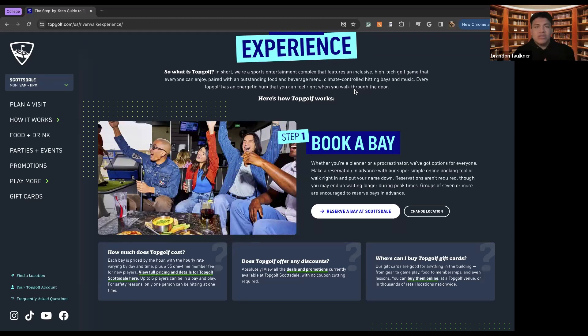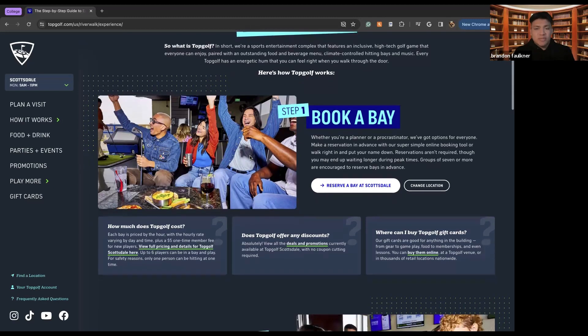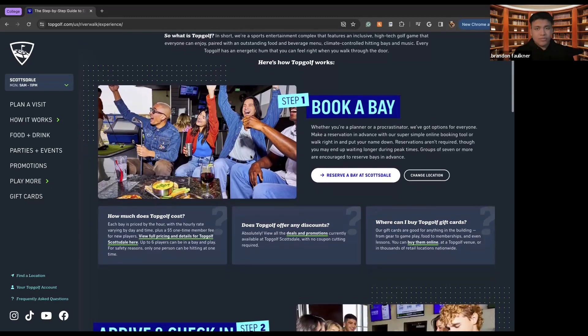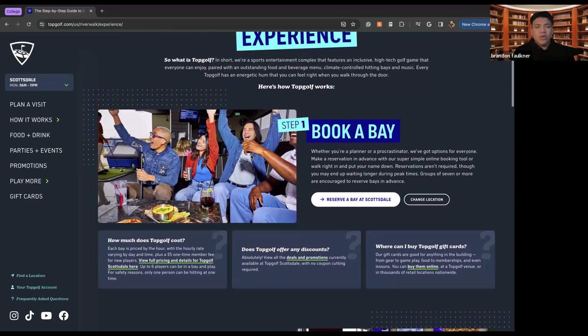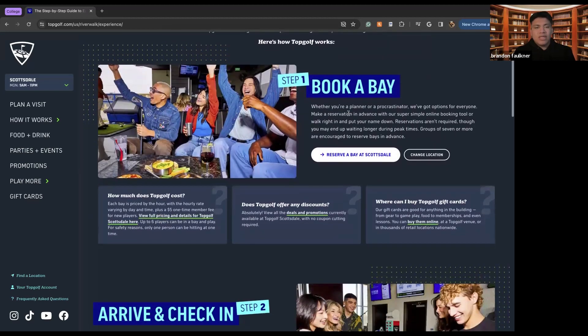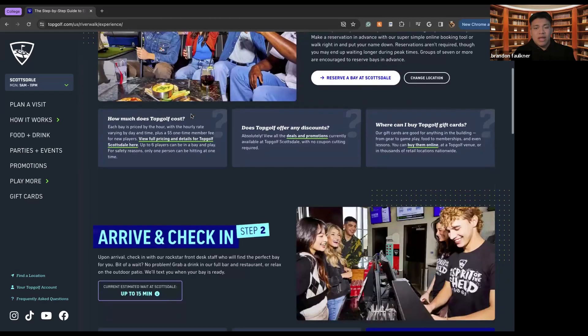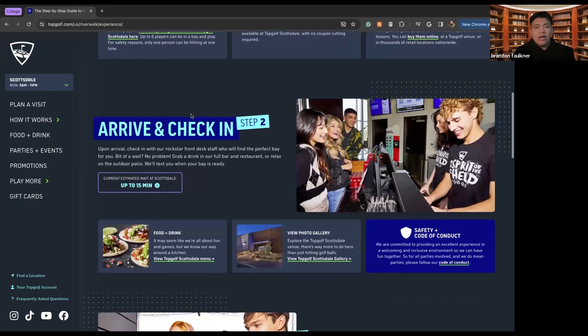So unlike traditional driving ranges, TopGolf has games that you can play along and that you can utilize to get better at shooting and driving with their clubs. So the way that you start is you book a bay. So booking a bay essentially means that you're booking a spot and you're getting ready to play.